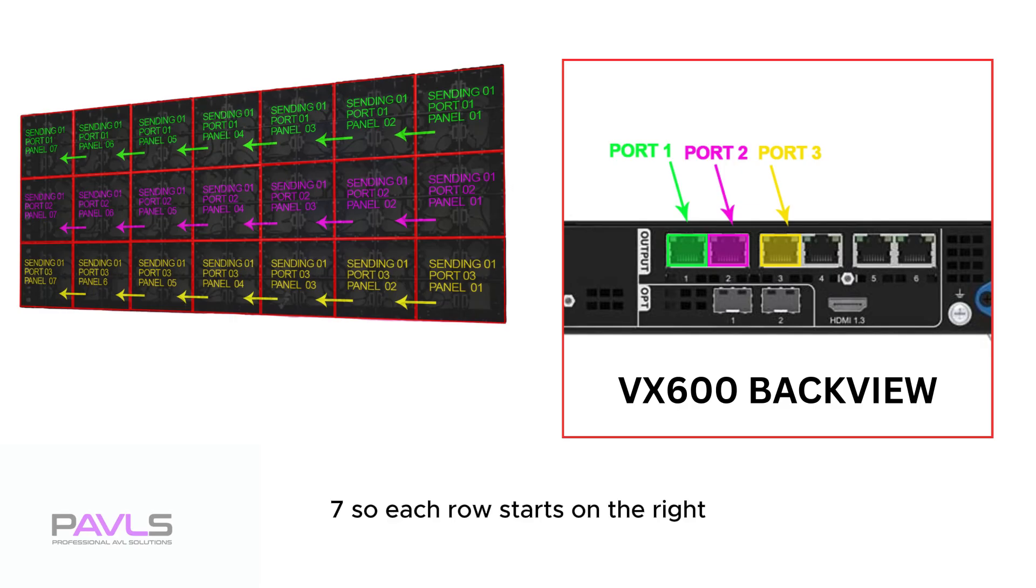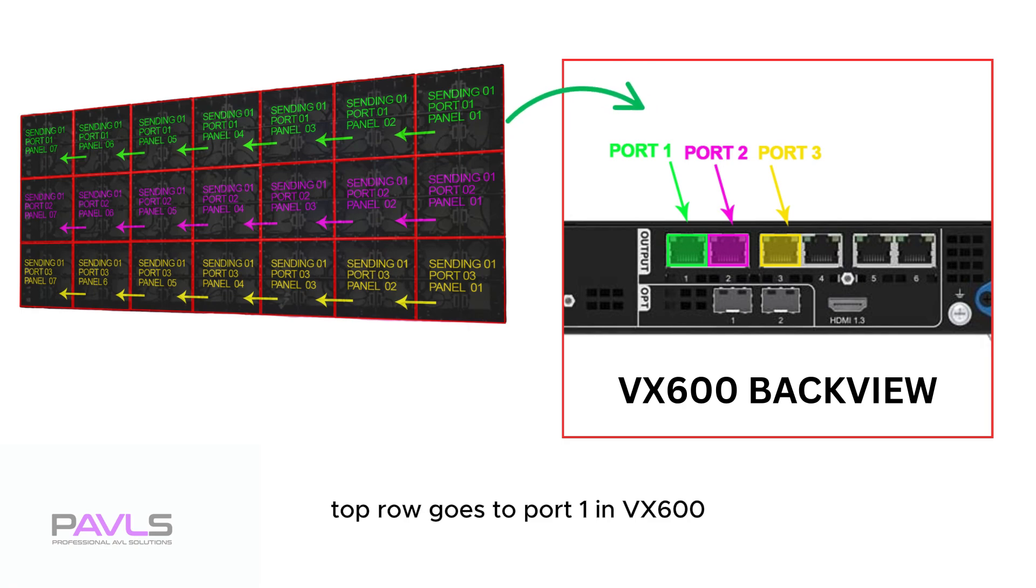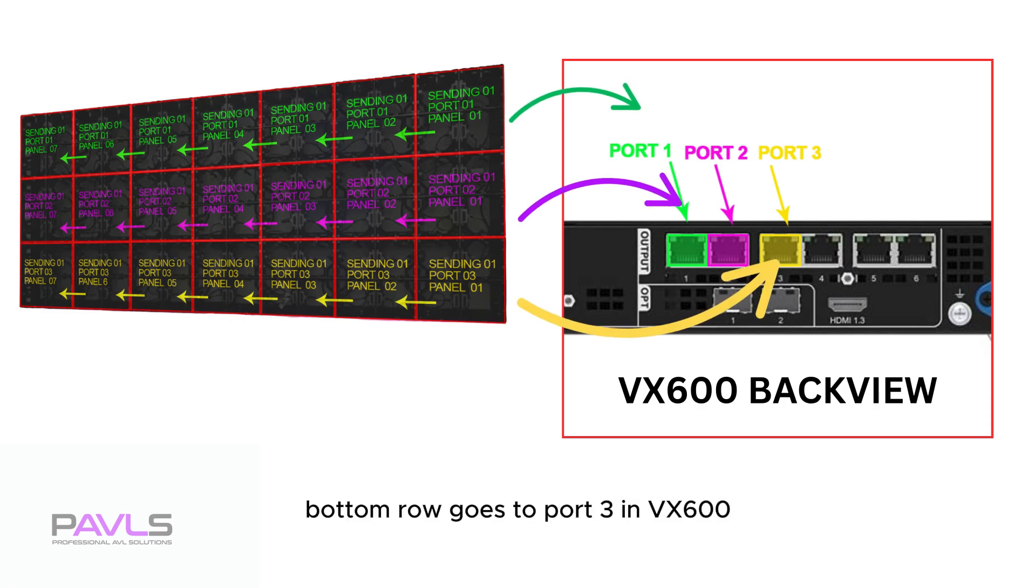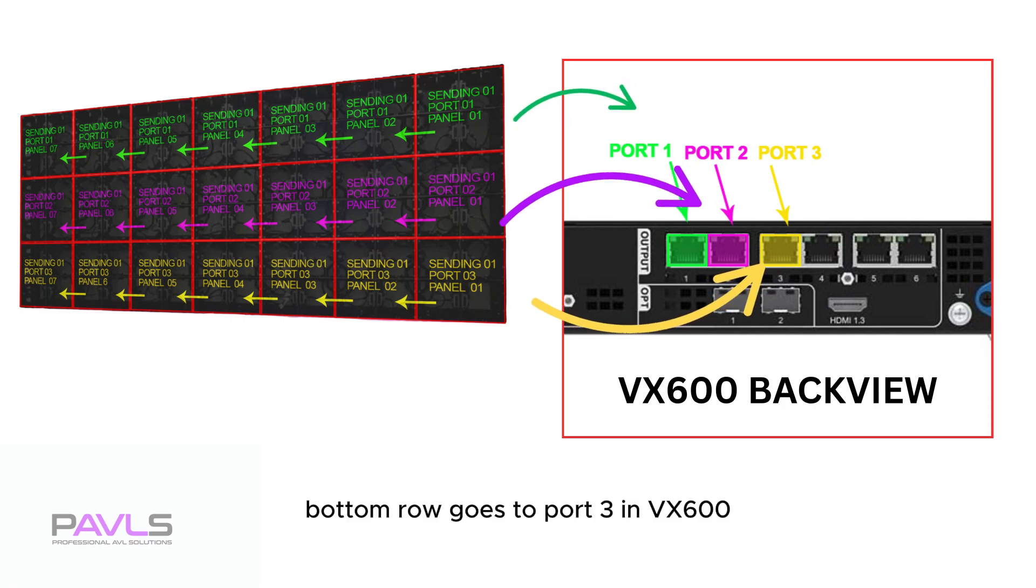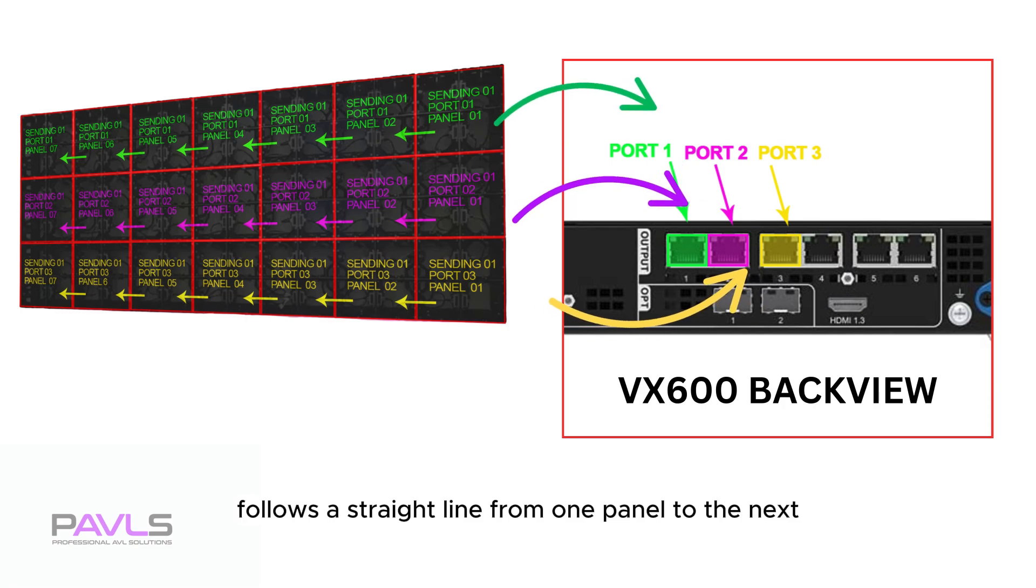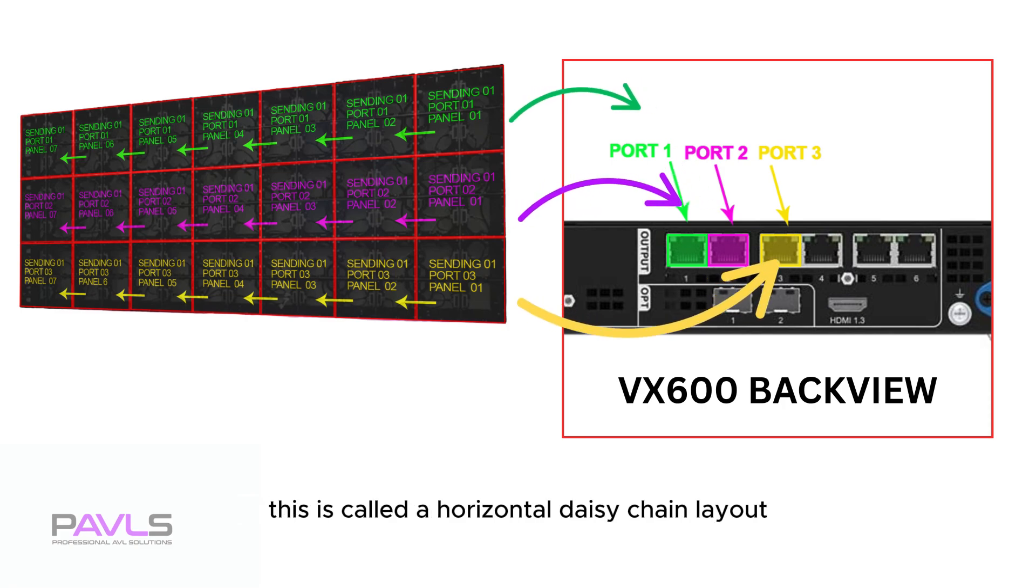So, each row starts on the right, goes left, uses a separate port on the sender. Top row goes to Port 01 in VX600. Middle row goes to Port 02 in VX600. Bottom row goes to Port 03 in VX600. Follows a straight line from one panel to the next. This is called a horizontal daisy chain layout.